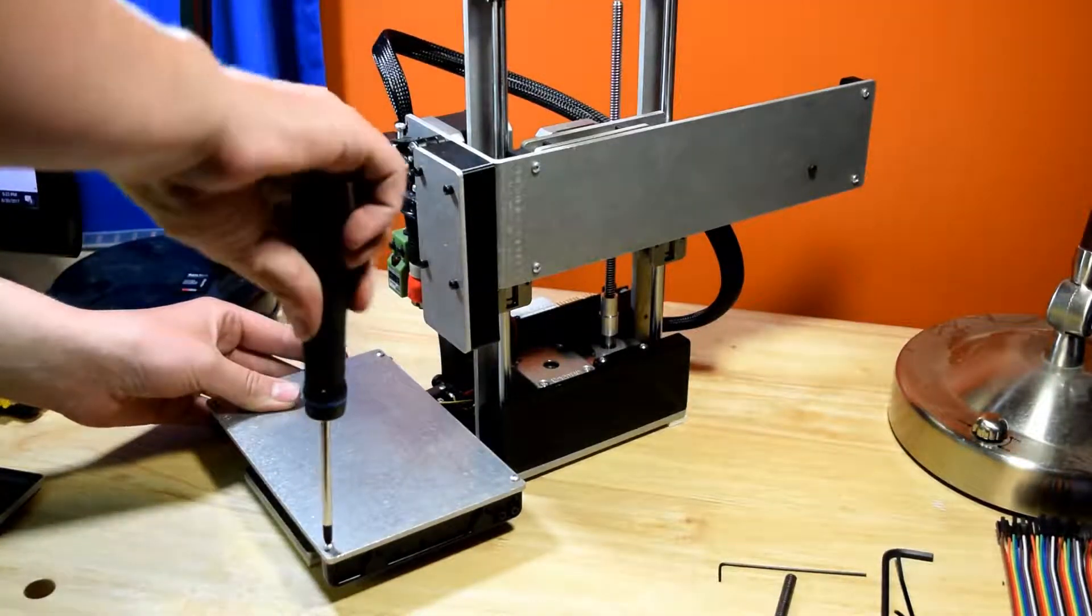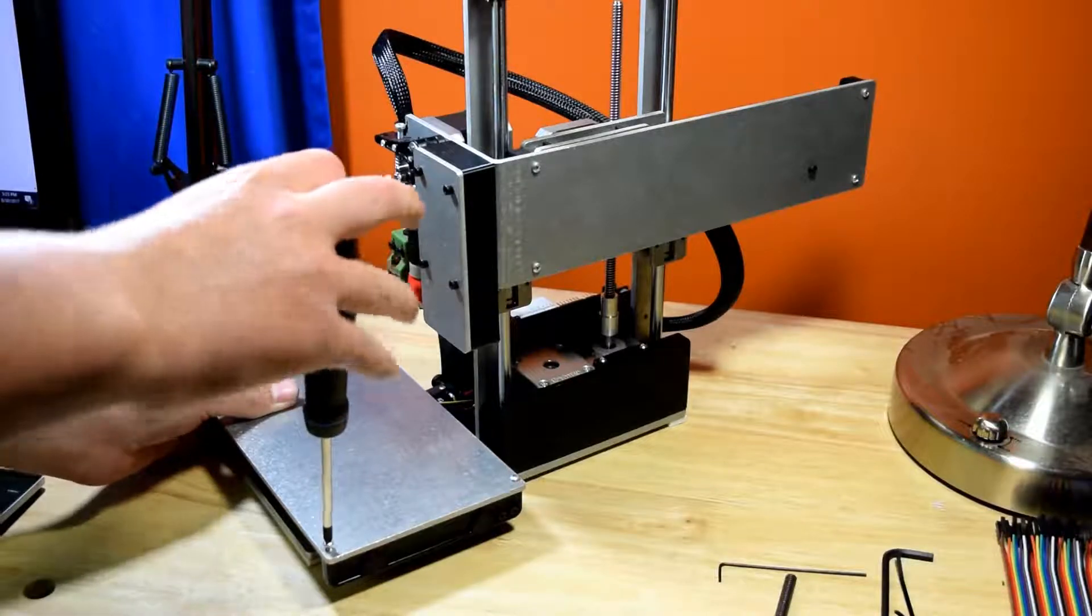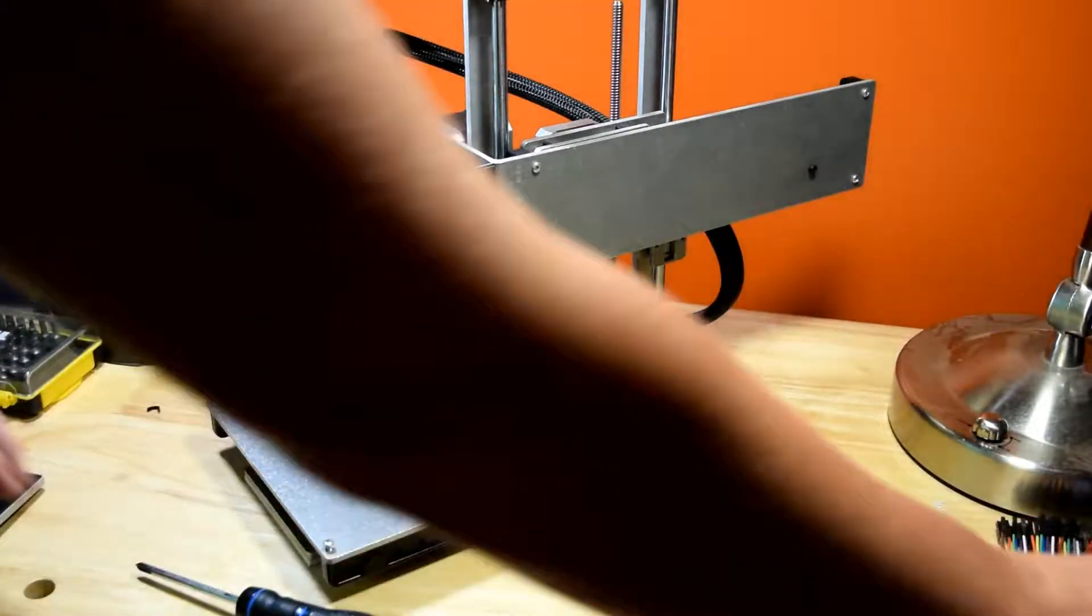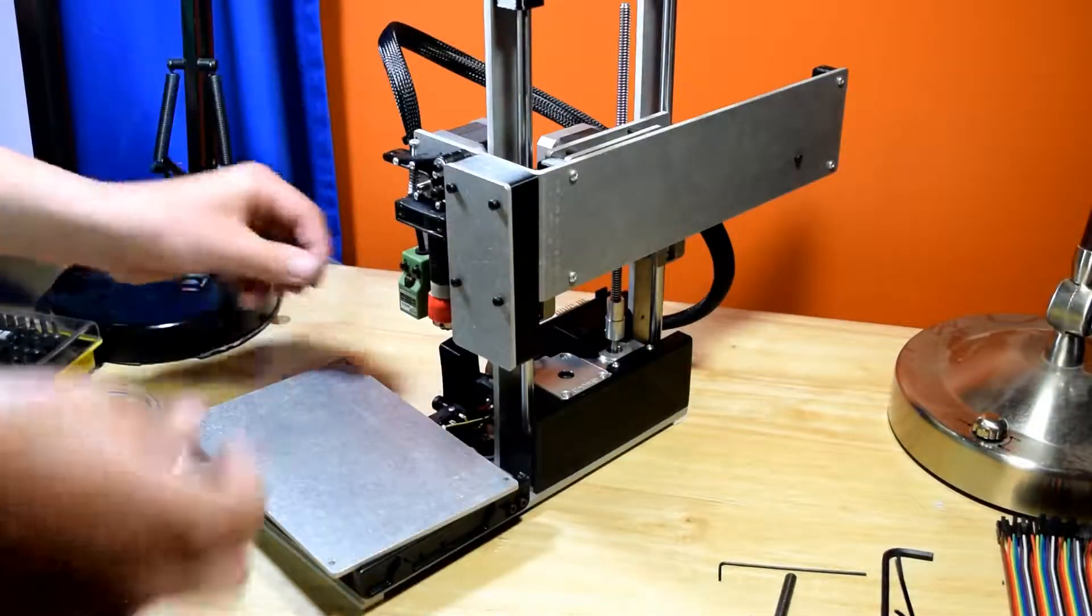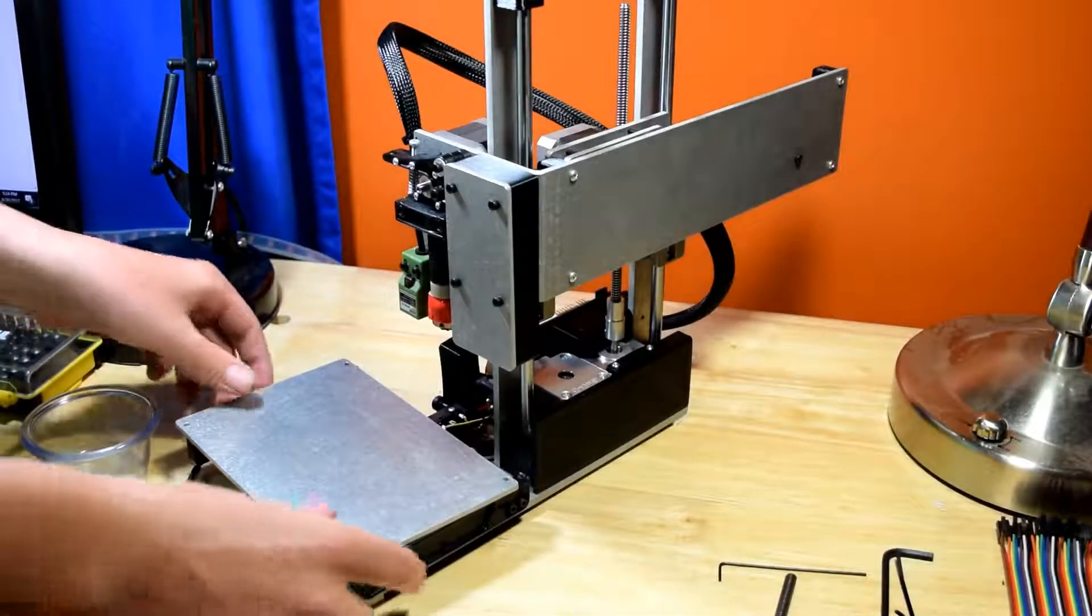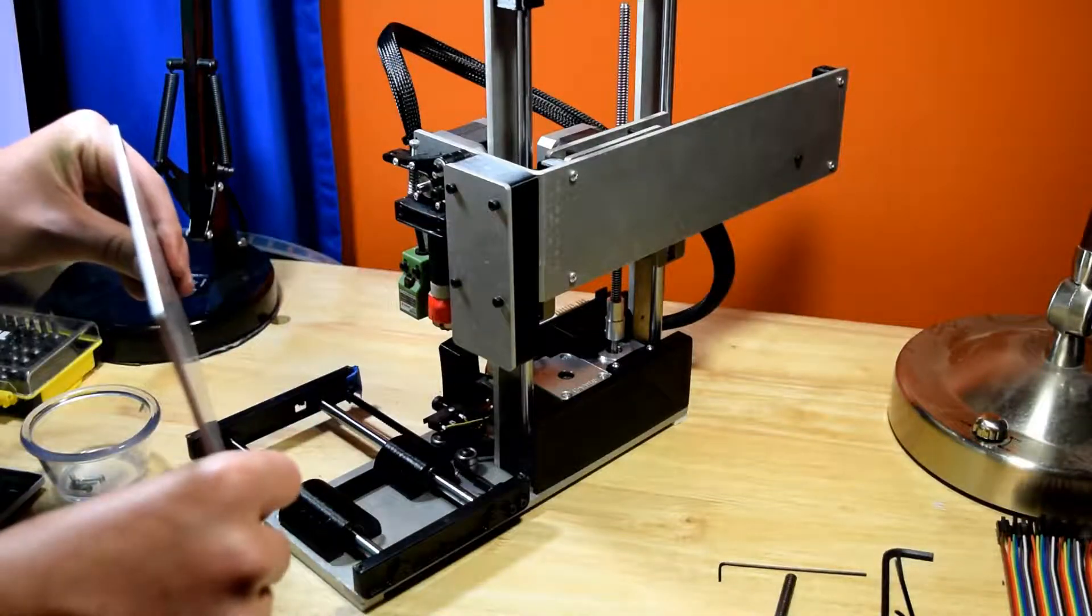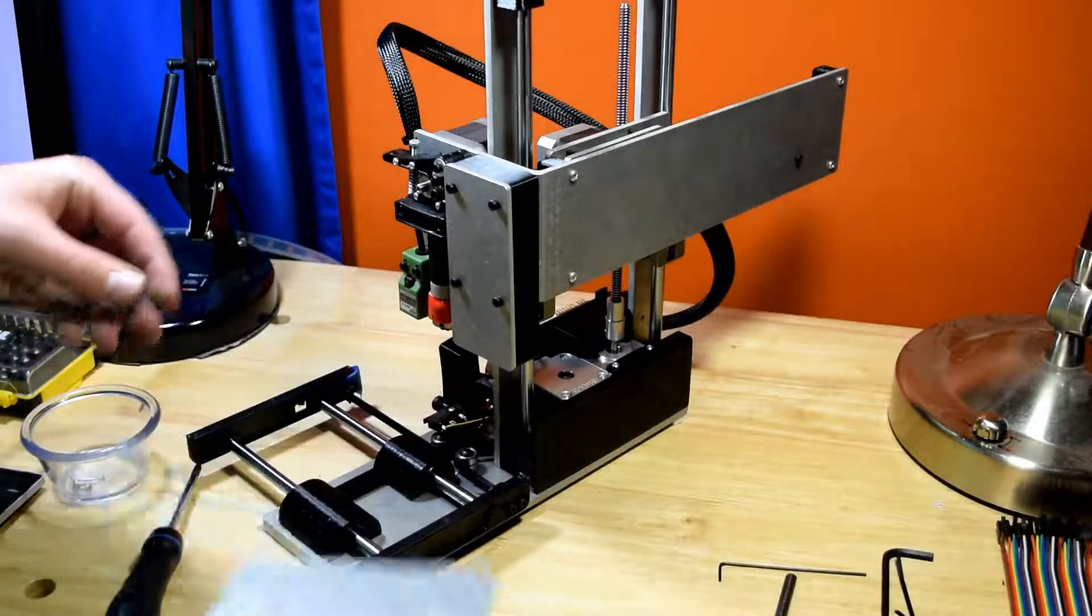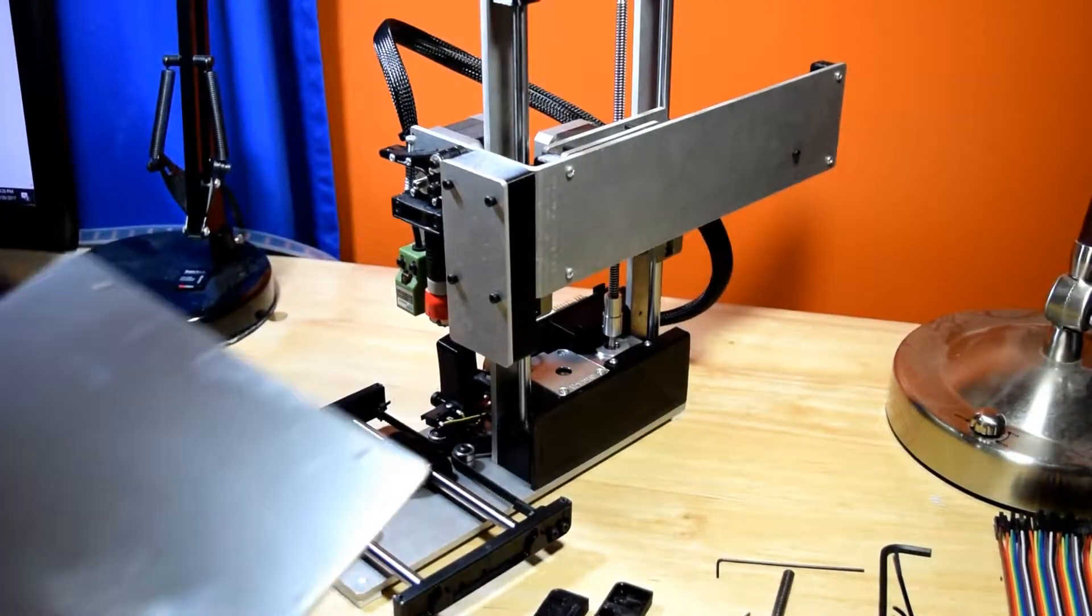The first upgrade is the XY axis upgrade for the Smalls, which roughly upgrades the build volume from 4x4 to 8x6.